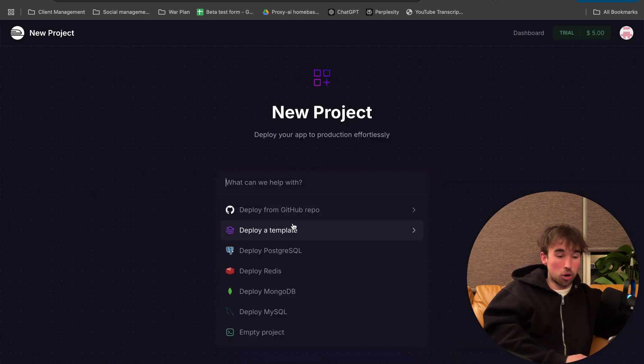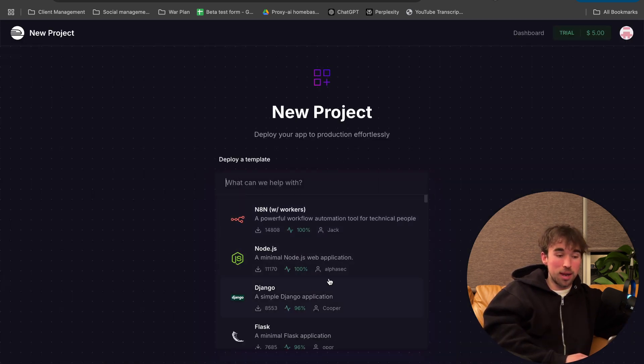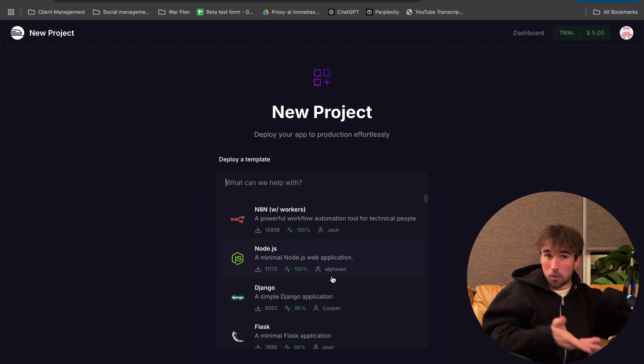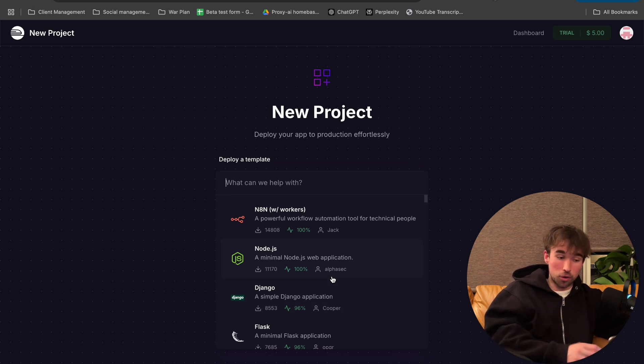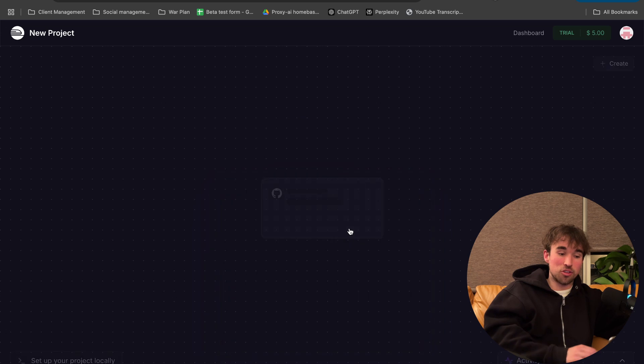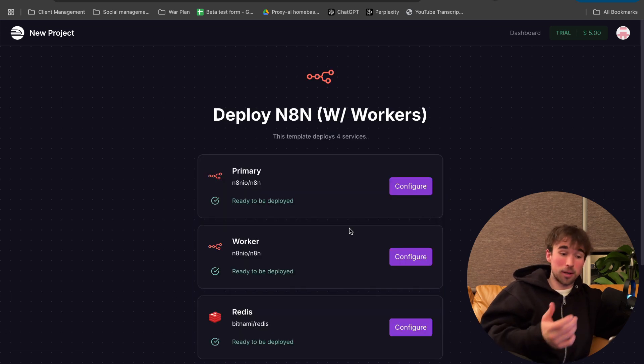You're going to click deploy new projects, click deploy a template, and it's going to be the top one in this case, N8N with workers, and it's the top one because it just absolutely exploded in popularity recently.